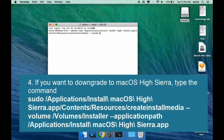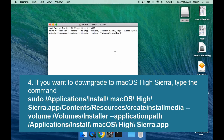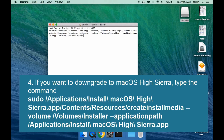Drag your USB flash drive over to the terminal window. Then type --applicationpath /applications/install\ macOS\ Sierra.app